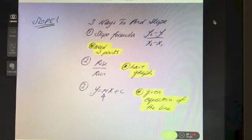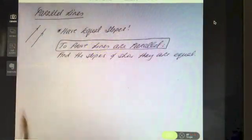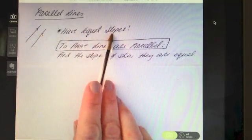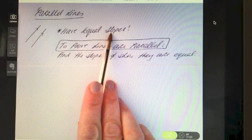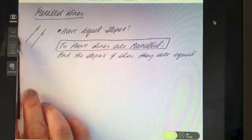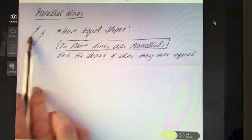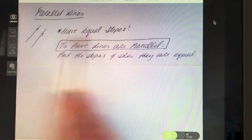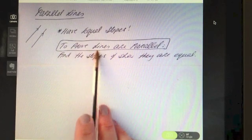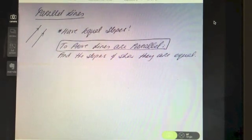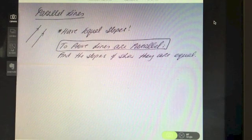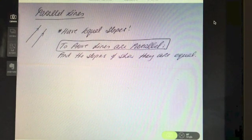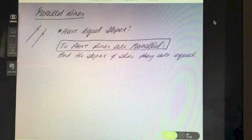Parallel lines will have equal slopes because they follow the same tilt. Slope is a measurement of the steepness of a line, so parallel lines must both have the same steepness. If you need to prove that two lines are parallel, find the slopes of both lines and show they are equal. Whenever a question mentions parallel lines, find slopes and they have to be equal.